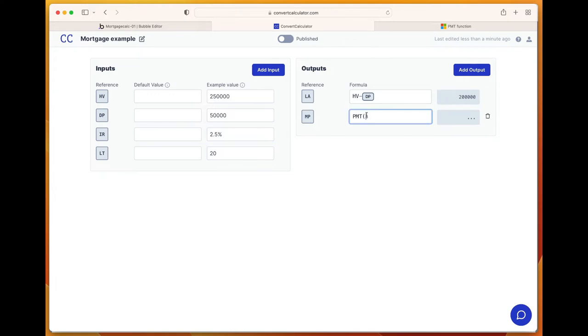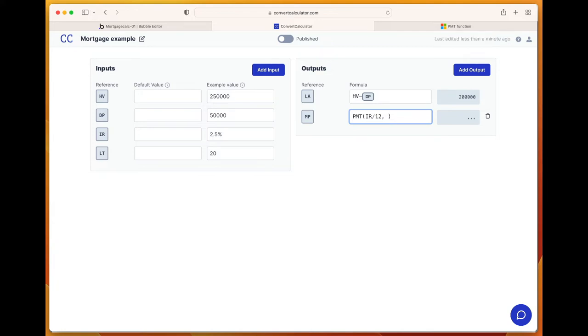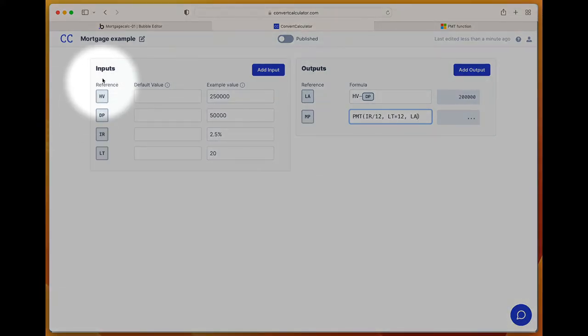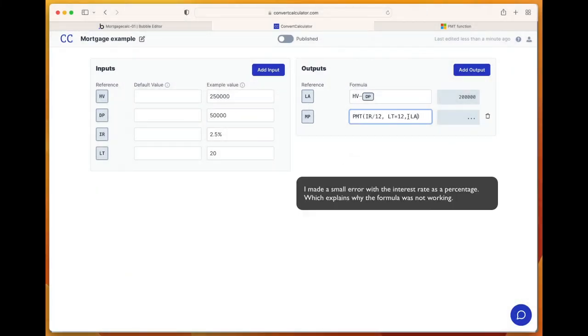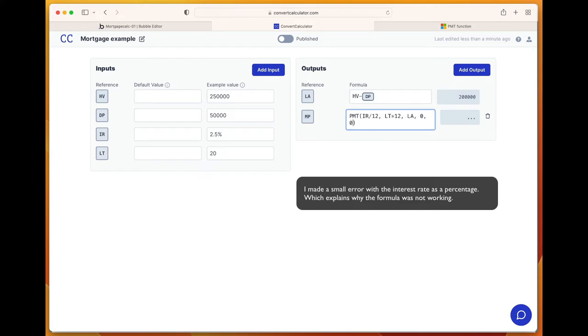It starts with the interest rate IR divided by 12, because we need an interest rate per month and not per year. Then the second argument is the loan term times 12, because we need the loan term in months, so LT times 12. The third argument is the loan amount, so we can reference both inputs and also reference outputs. Then two optional ones.